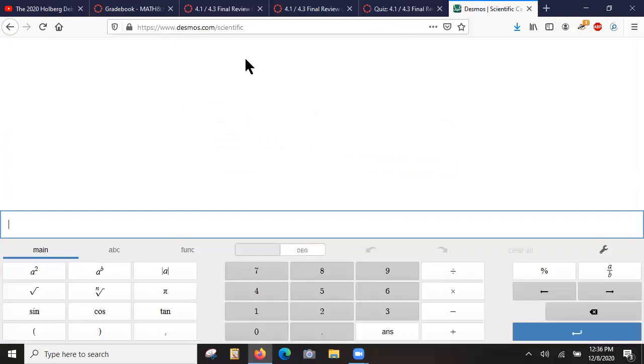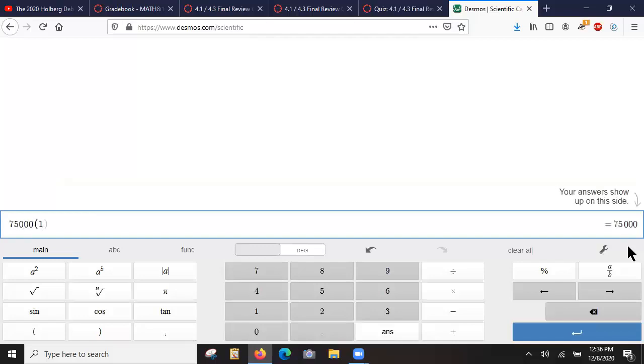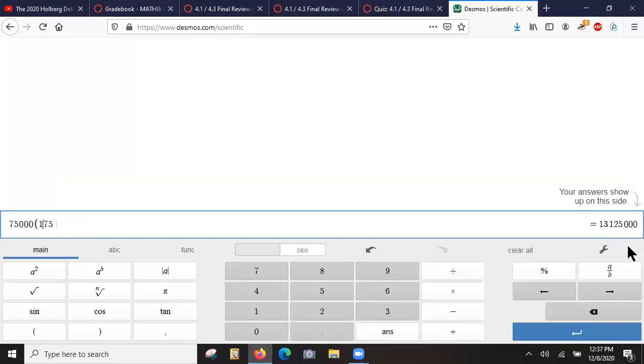So I'm going to go to Desmos scientific calculator. I'm going to do that now. So 75,000 times 1 plus 0.0175, which of course is just 1.0175.